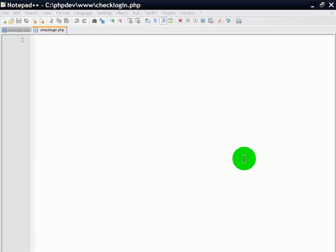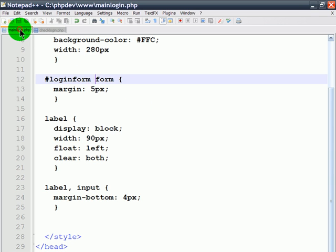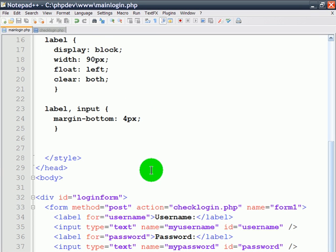I'm going to work on step three of creating the web-based login from phpeasystep.com. I've already created a database with a username and password account already in there, and I've created the main login page that contains my web form where someone can type their username and password to login.